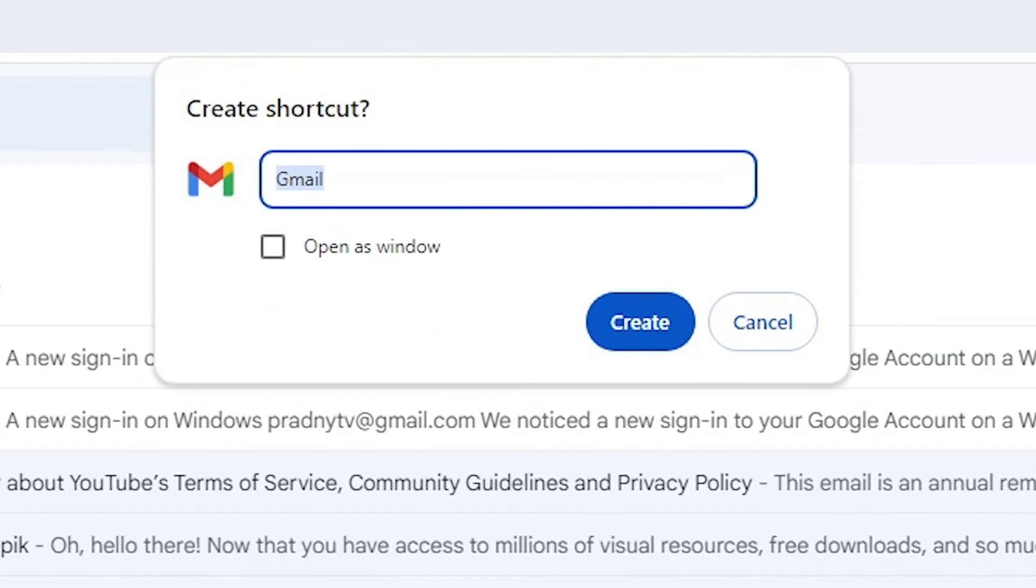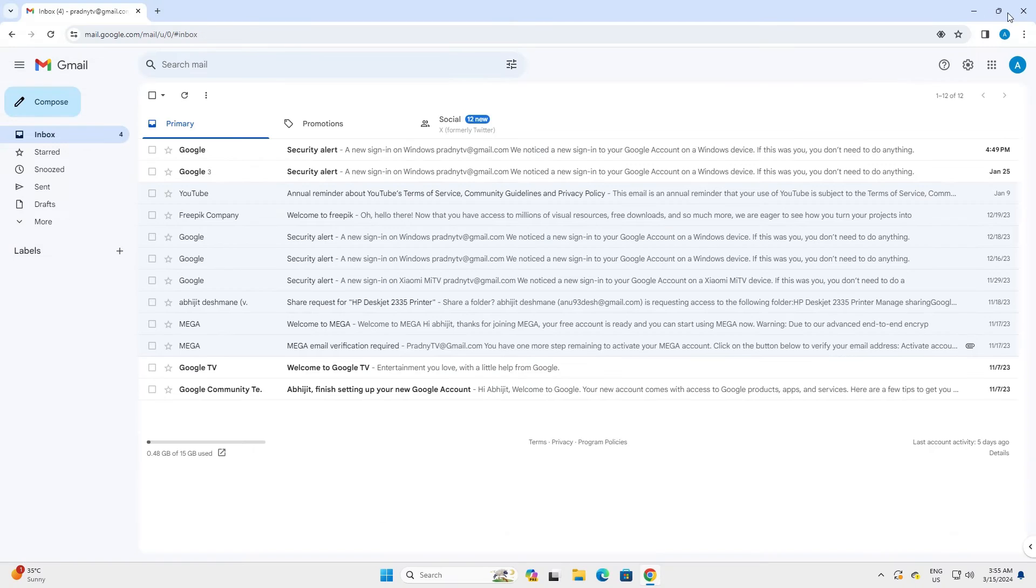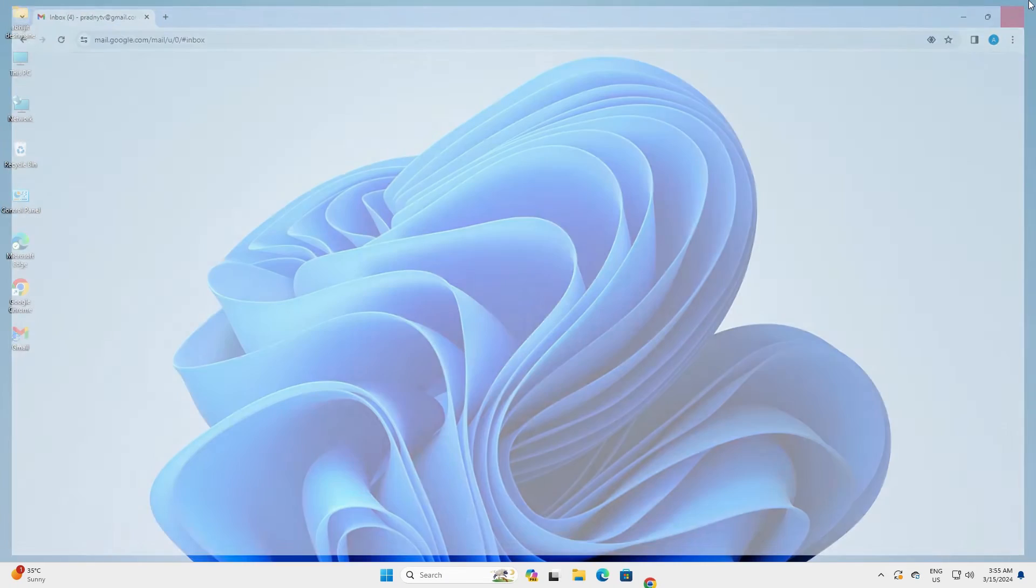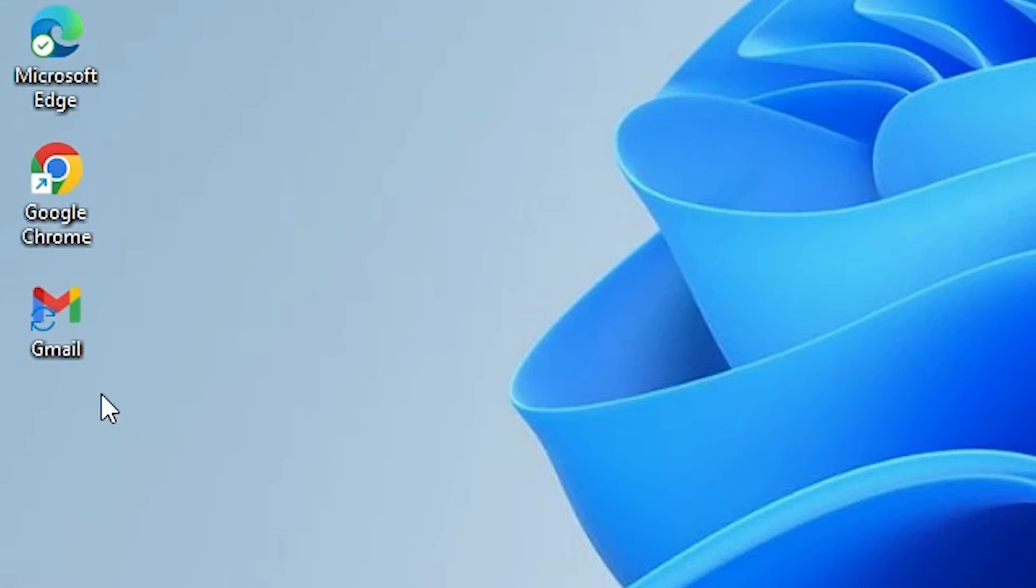It asks for a name. Give any name that you like. I'll name it Gmail and click on create. Close it. Go to the desktop. On desktop we find our shortcut.